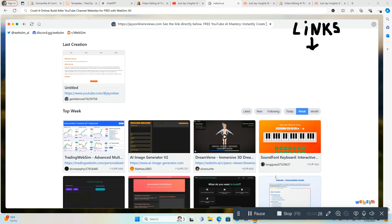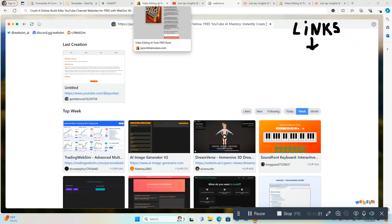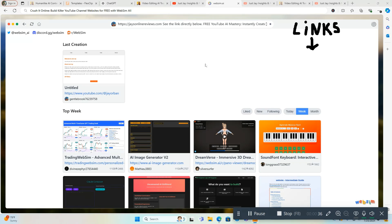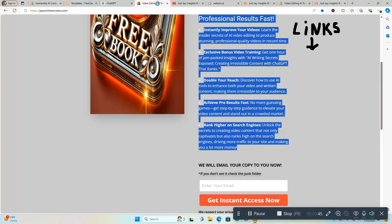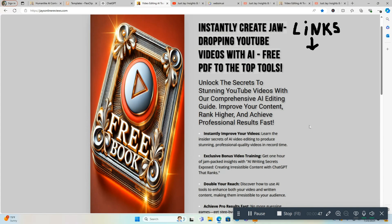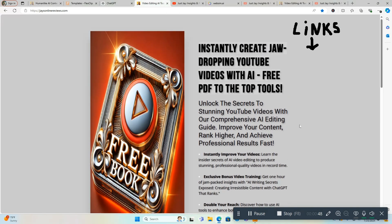What I'm going to do here is I'm going to go over to my YouTube channel. This is going to be a second part of this video. The first part I'm going to go over to my website and try to recreate one of my landing pages that's kind of related to this video. This is it: Instantly create jaw-dropping YouTube videos with AI. It's a free PDF to the top tools.